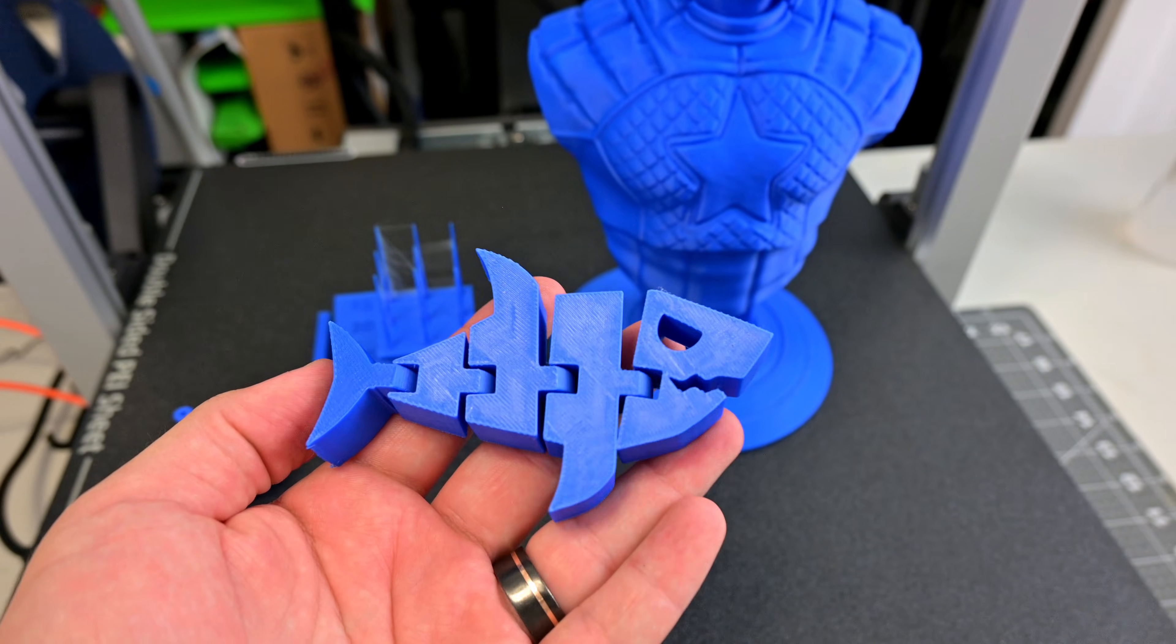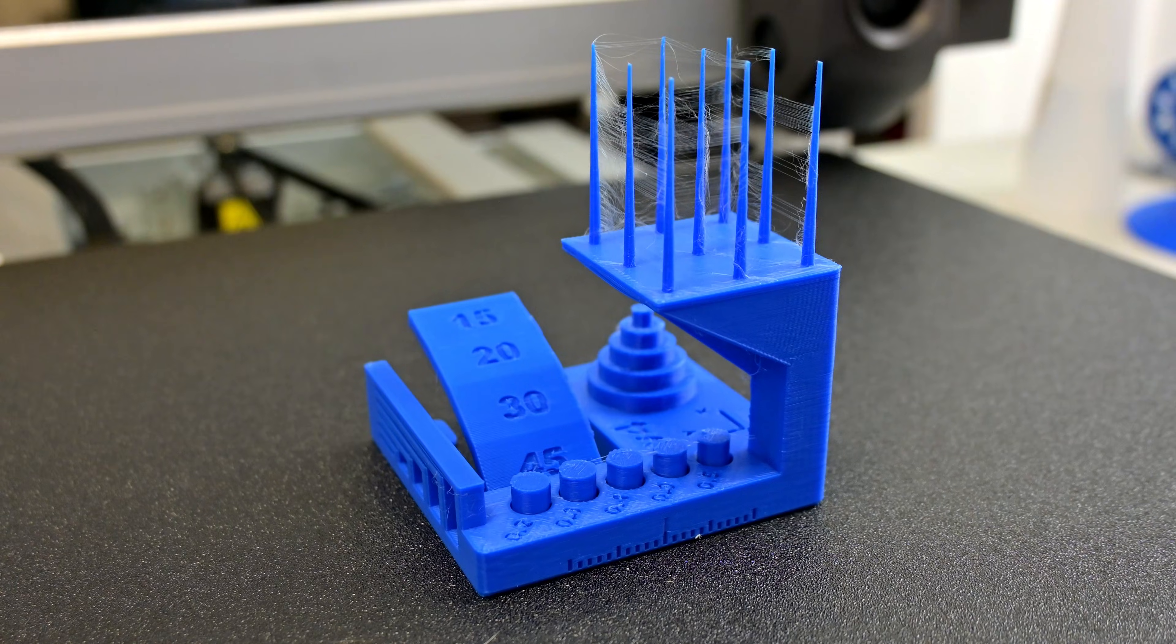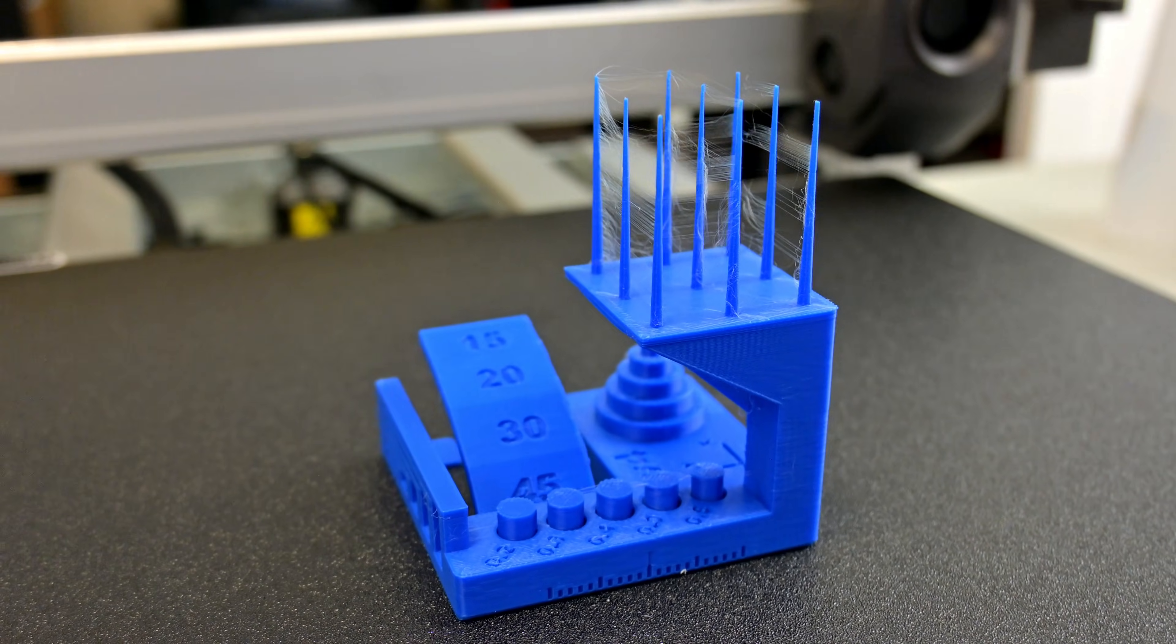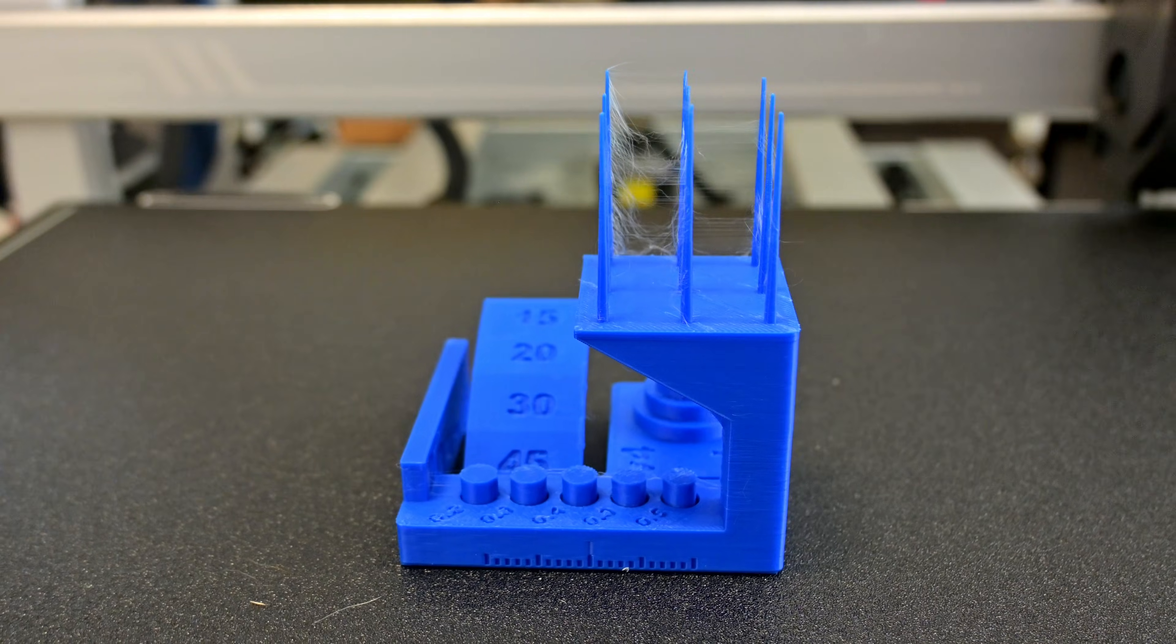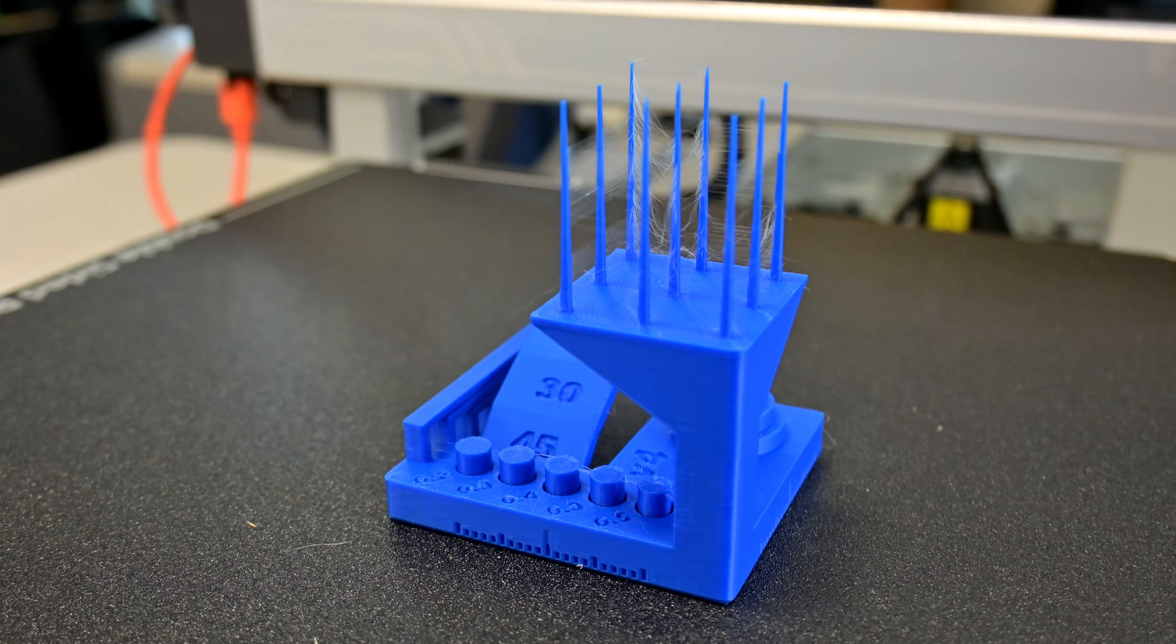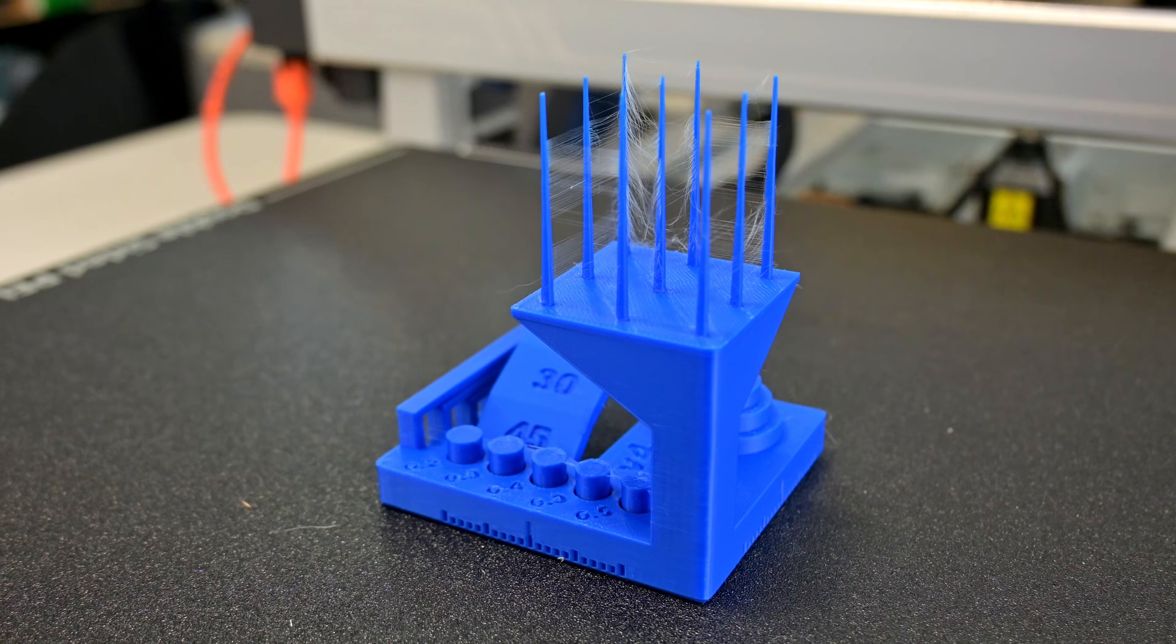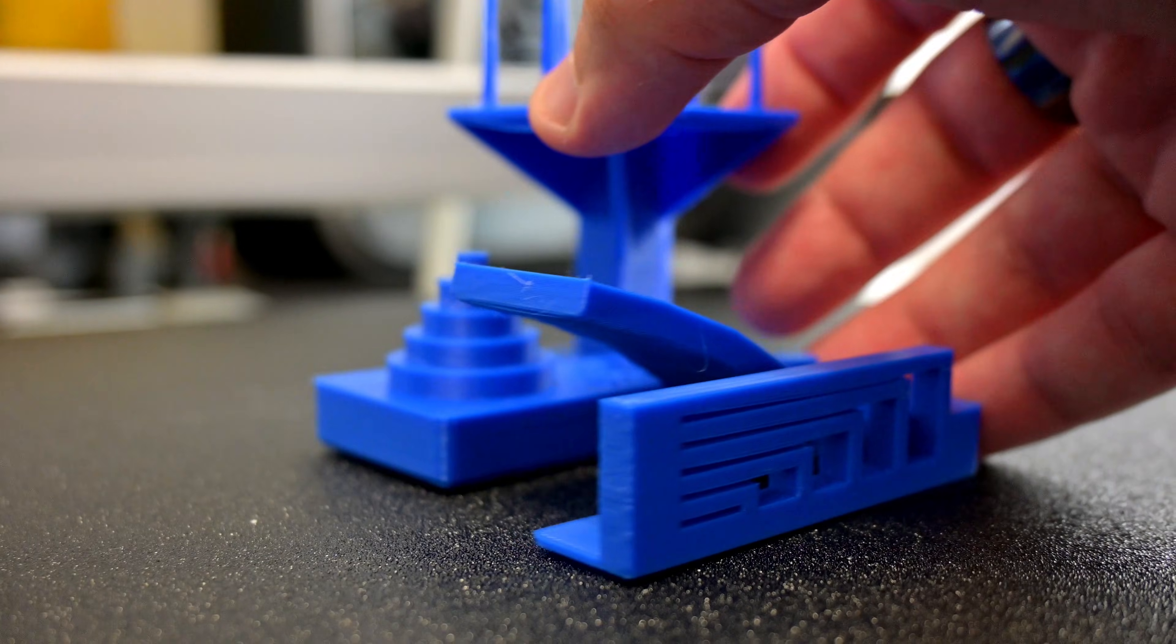My initial torture test also showed the same stringing as the 3D Benchy. This is using the default PLA profile provided by Anycubic and their Anycubic slicer next. I'll have to continue testing retraction settings to try and get that stringing under control. But the rest of the print looks great.